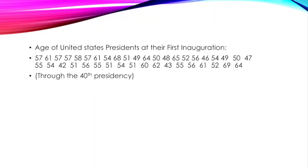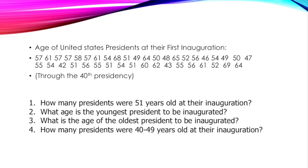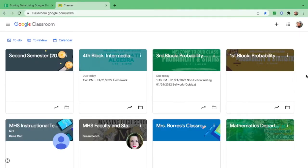So let's take this example: ages of United States presidents at their first inauguration through the 40th presidency. Let us sort this out and arrange this from least to greatest to easily answer the following questions.